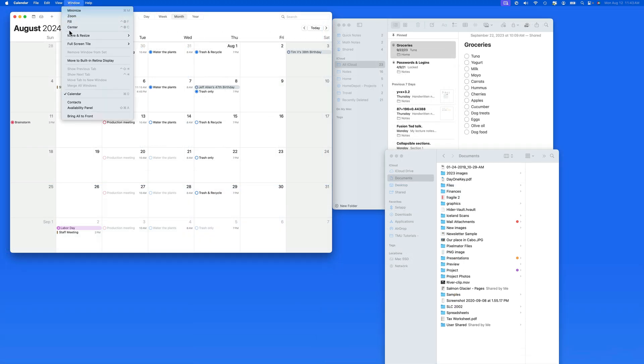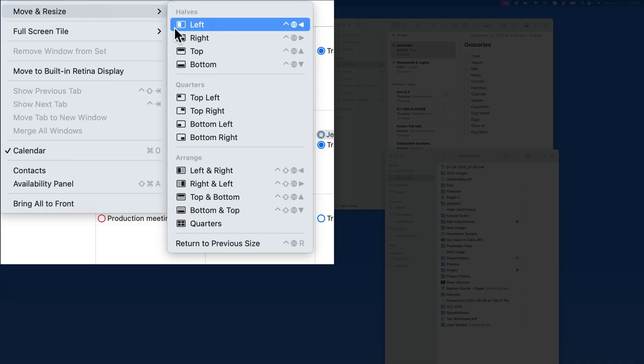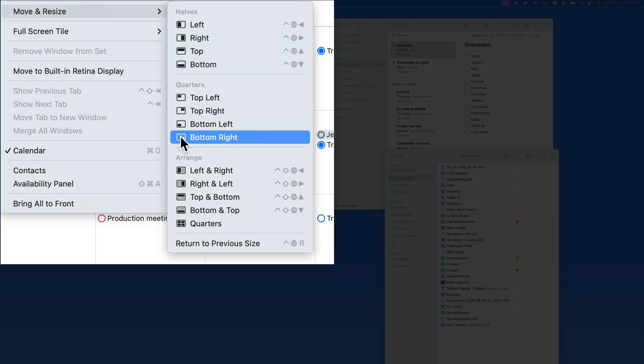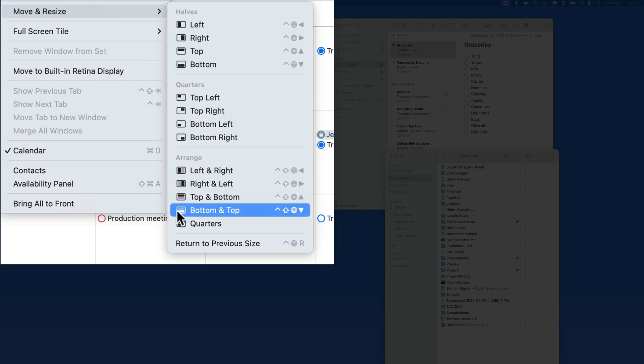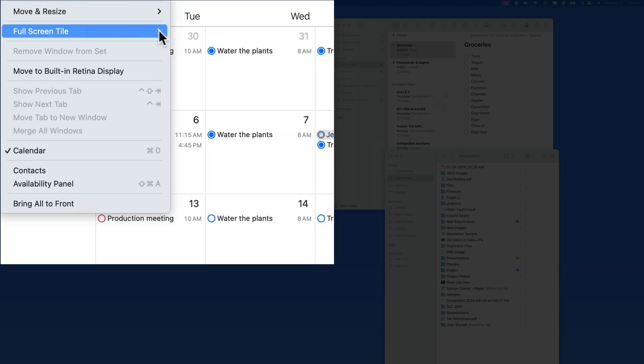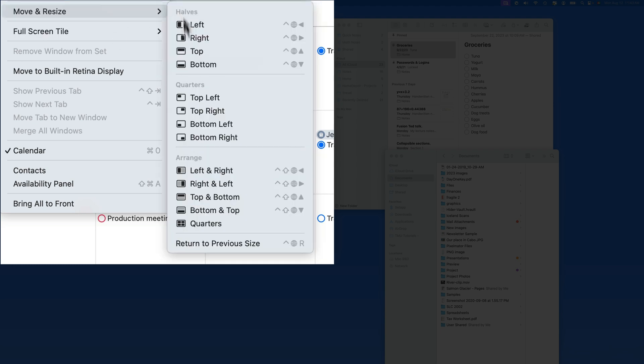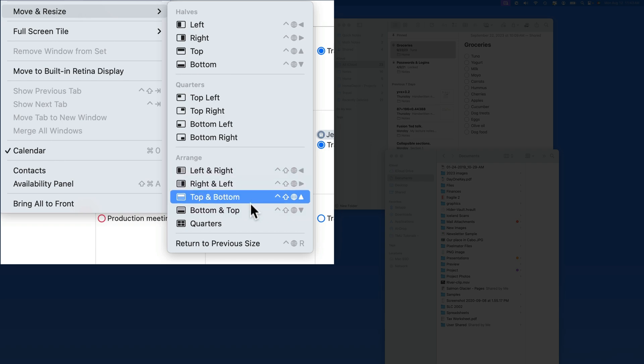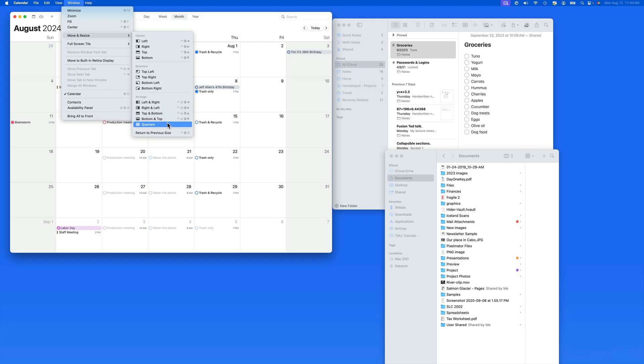From the window menu, we have a move and resize section. In here, there are eight tiling options for just the currently selected window, and five more that will arrange multiple windows on the display. Oddly, this arrange menu doesn't have the three window option that we just used from the full screen button. I'd hope that those are added here eventually.